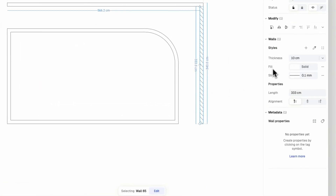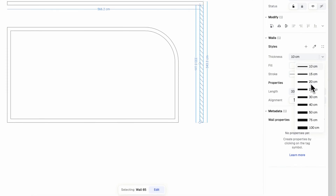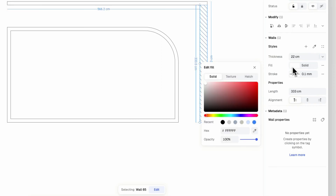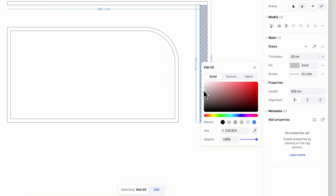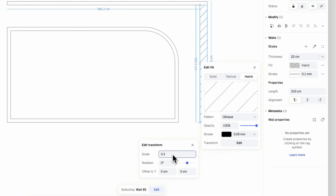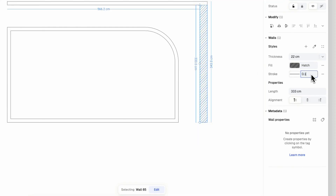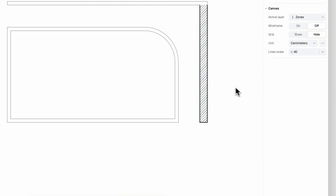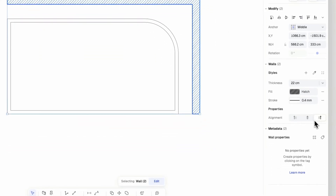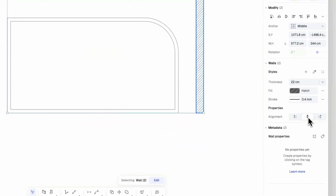Select your wall to establish its properties in the right panel. You can set its thickness by choosing a default or entering a value. And you can customize the style of your wall by setting its fill, like choosing a solid color or a customized hatch, and modifying its stroke. Be sure to watch Ryan's style tutorial for more about stylizing your drawings. You can also always reset your wall alignment from the property panel.